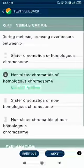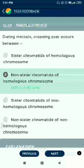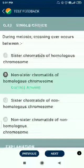Question number 33. During meiosis, crossing over occurs between non-sister chromatids of homologous chromosomes.